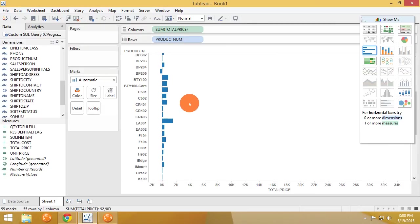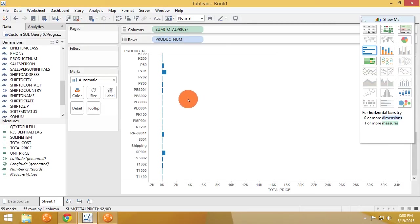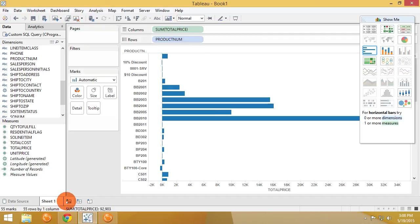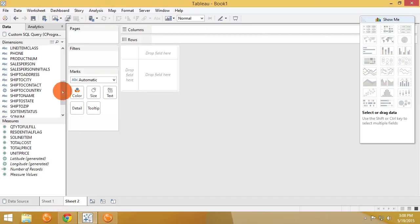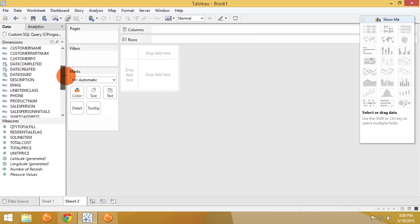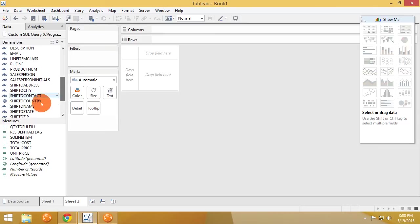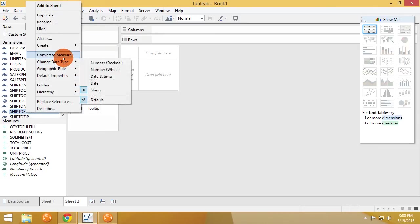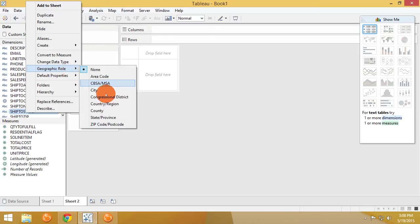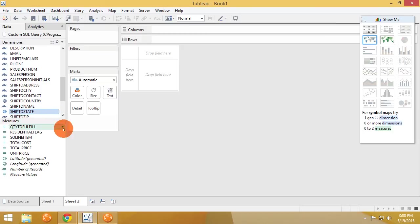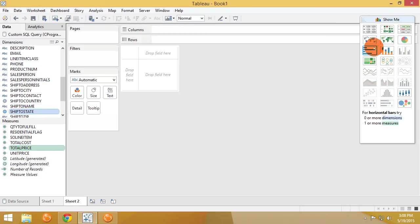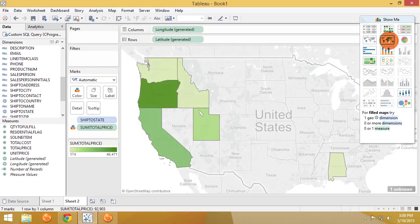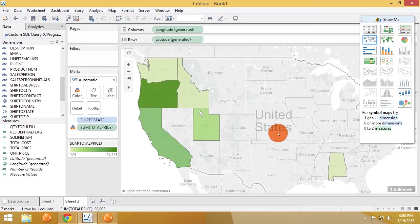So let's do something else. We're gonna do ship to state. We're gonna right-click on that and we're gonna say convert to geographic role of state province. Now that knows what's the state and we're gonna do total price again, and we're gonna use this Show Me section here to do a map of our data. And there you go, real quickly we were able to do a quick and dirty map of where we're making a lot of sales.